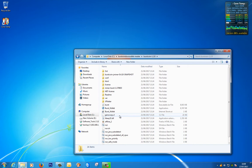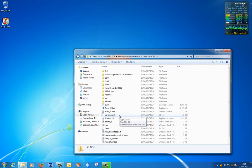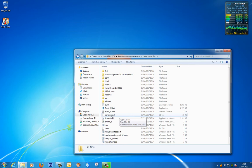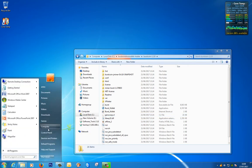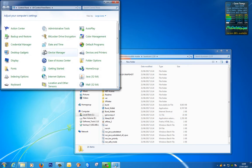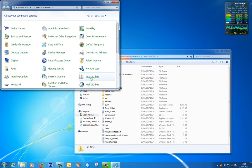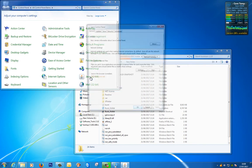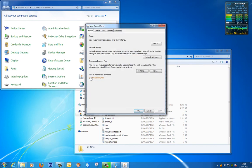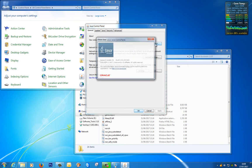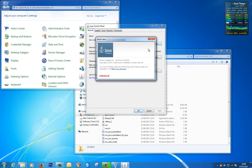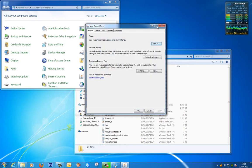Before we start using this wallet or setting it up you do need to make sure that you've got Java installed on your computer because it does use the Java engine to run the wallet. You can either go to java.com and make sure that you've got the up-to-date version or you could have a look in your control panel. So I'll just check on my computer and as long as I've got Java 8 or above I'm happy and there is Java version 8. But as I said if you haven't, just go to java.com and download Java.